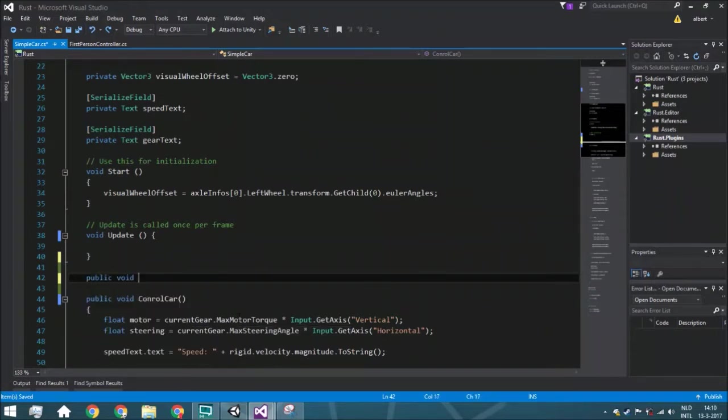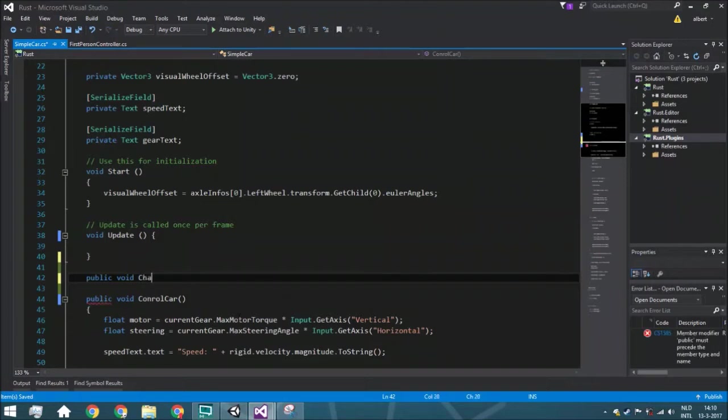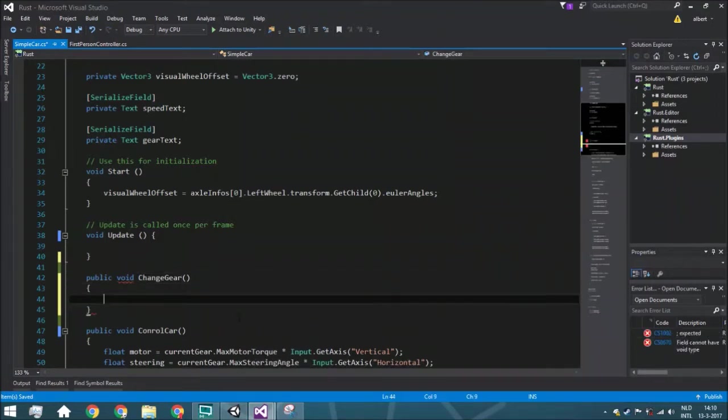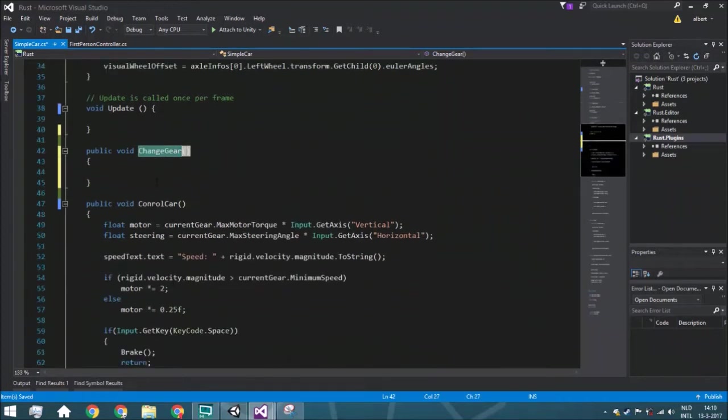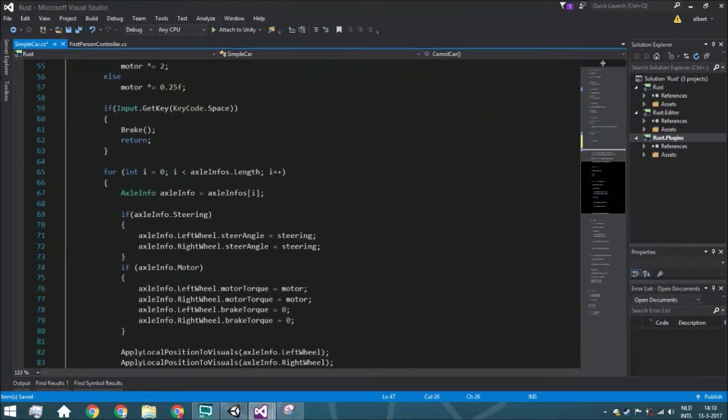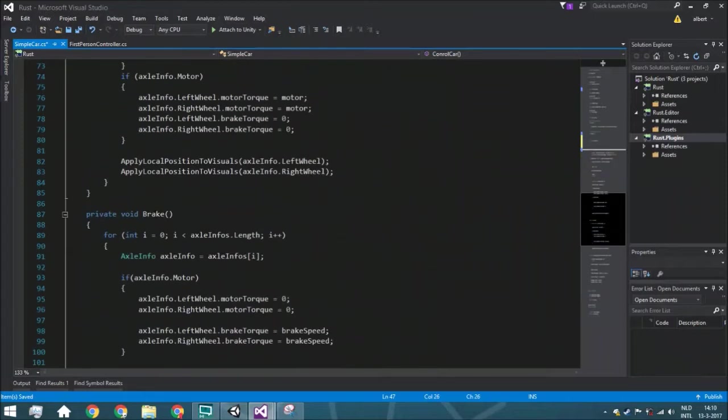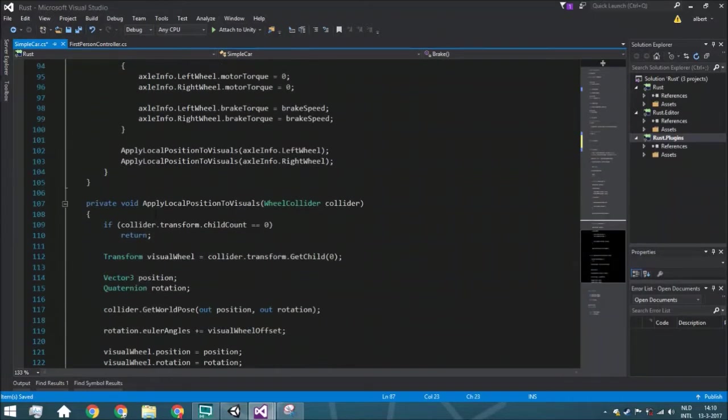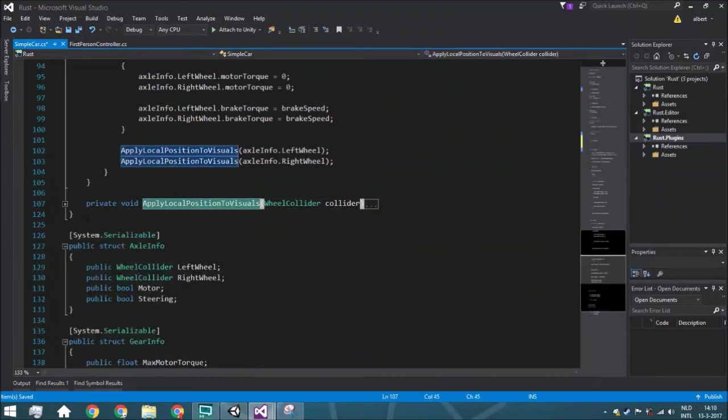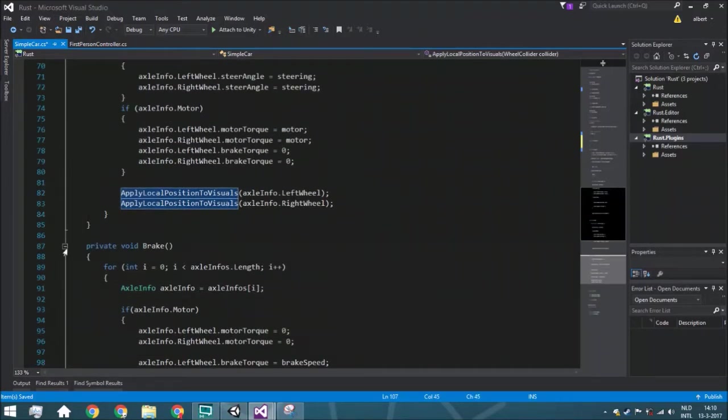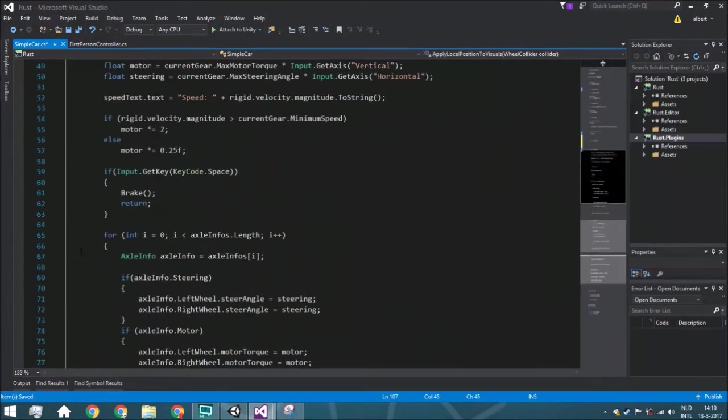We're going to start with public void change gear. It's pretty obvious what this will do. This will just change gear, just as control car will move it around. This one will brake it whenever you want to stop the car, and this will make sure that you can see it on the wheels we created, the graphics.